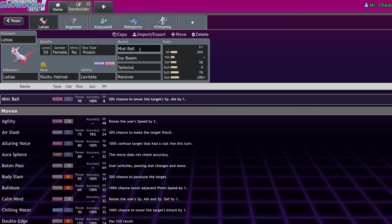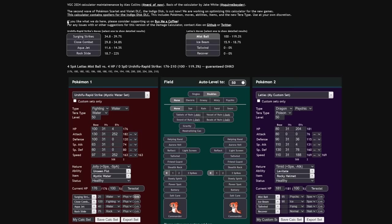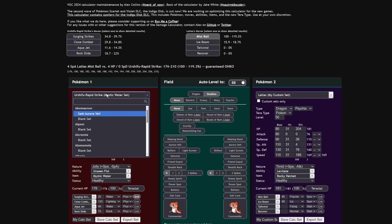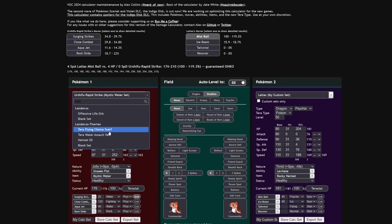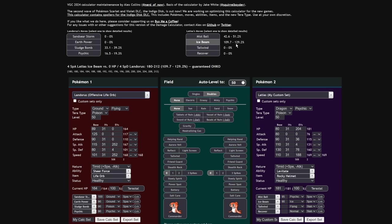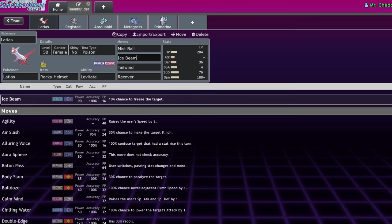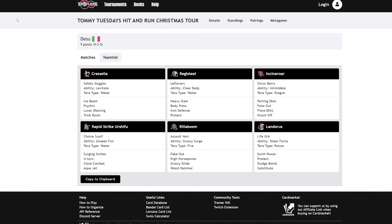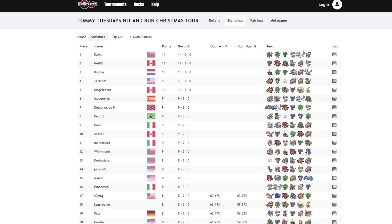Not only under Tailwind do you allow Latias to live ridiculous special attacks, like Specs Moonblast and Specs Shadow Ball from Fluttermane, if you get that drop. But also, you're just one-shotting the Urshifus running around. And of course, Ice Beam is going to be a clean one-shot versus a Landorus Incarnate, since it is times four super effective. Ice Beam 109 to 129. And if they want to Terra Poison, you still have a really high chance of getting one-shot.